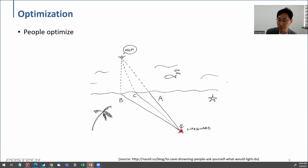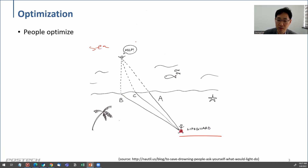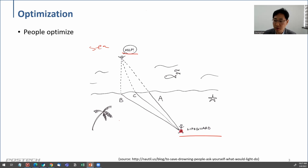I'm going to explain what optimization is using this example. Suppose during summer you went to the beach — here is the ocean or sea. Suppose you're a lifeguard and someone is calling for help. You want to go and save them, and there are many paths you can take.